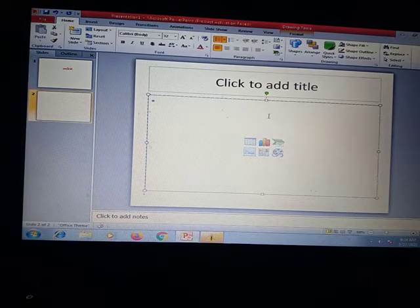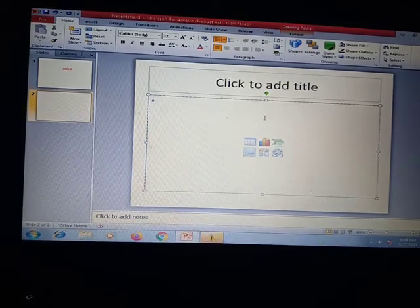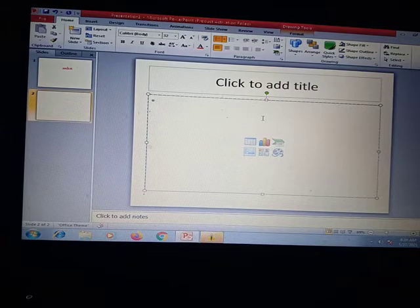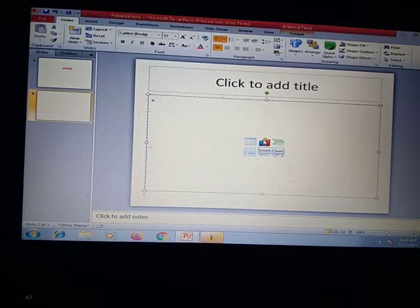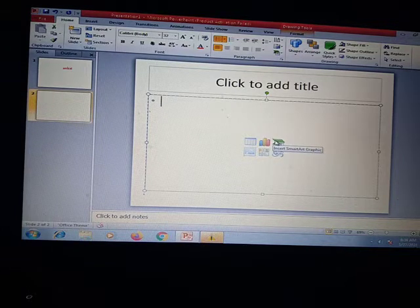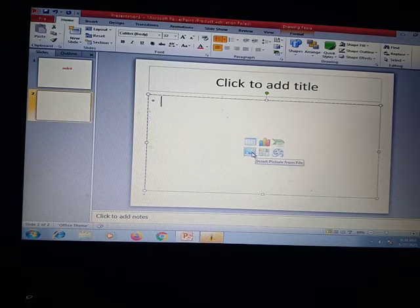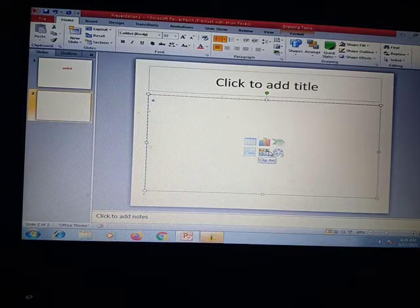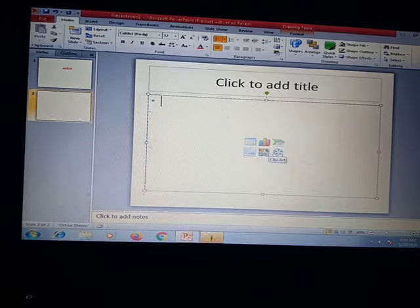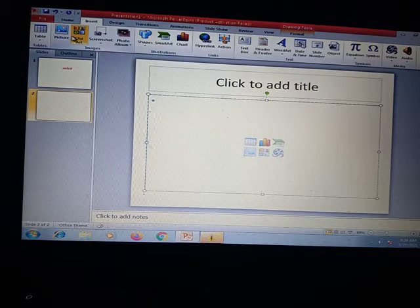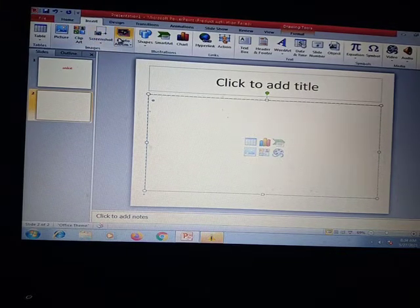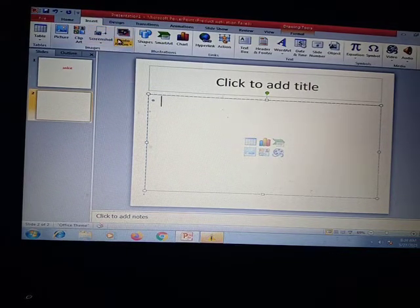If you want to insert a picture, table, clip art, or anything, you can add it to this slide. You can see options here: insert table, insert chart, insert SmartArt graphics, insert picture from file, clip art, and insert media clip. Or you can go to the Insert menu where you can find picture, clip art, photo album, and screenshot.